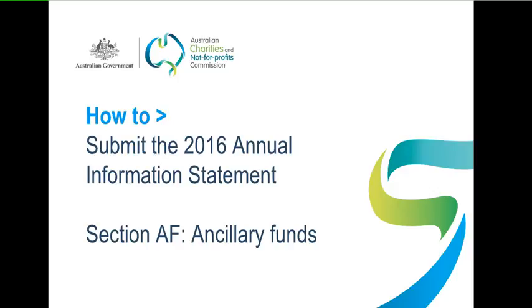This video is designed to help you fill in Section AF of your 2016 Annual Information Statement, that's AIS for short. All the details you'll see entered in this video are based on a fictitious organization named The Yellow Charity. They don't belong to an actual charity. Now let's begin.